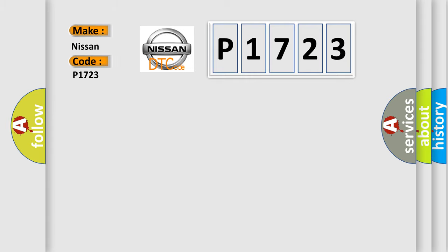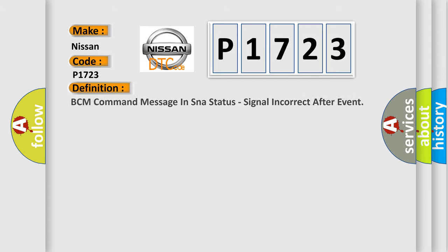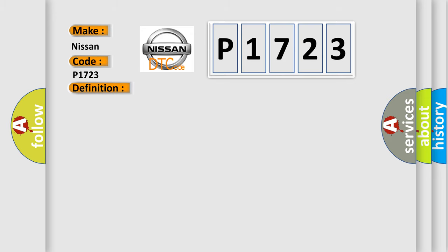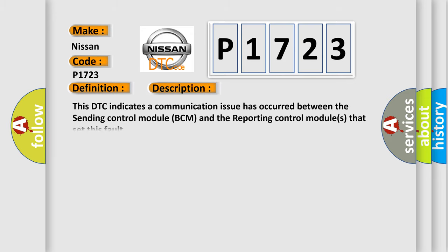Nissan car manufacturer. The basic definition is BCM command message in SNAE status, signal incorrect after event. And now this is a short description of this DTC code. This DTC indicates a communication issue has occurred between the sending control module BCM and the reporting control modules that set this fault.